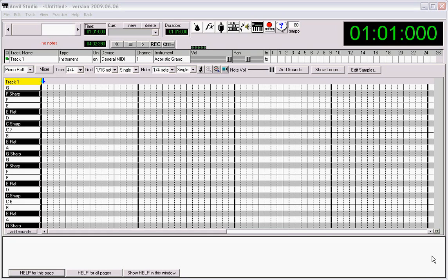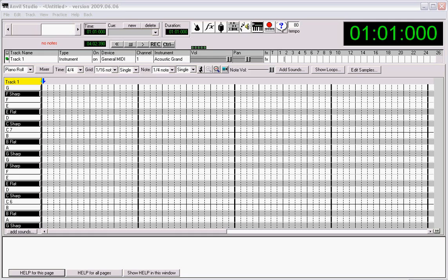Hello, Anvil Studio. My name is Mike, and I just wanted to show you a little bug that I found with your program.